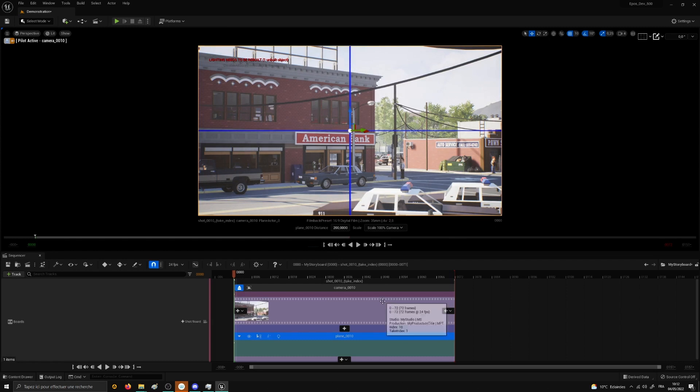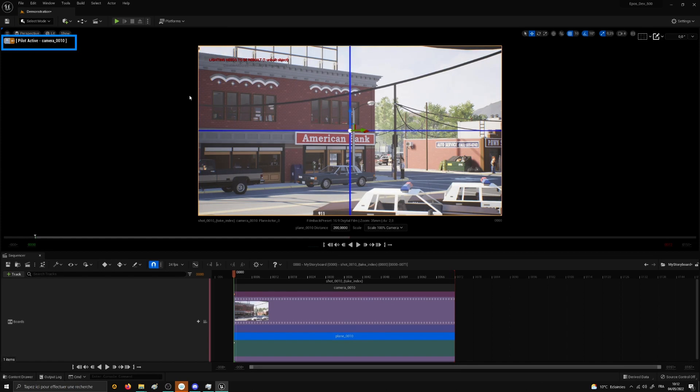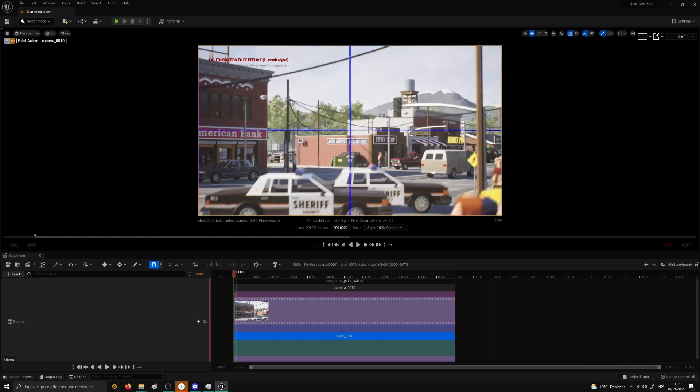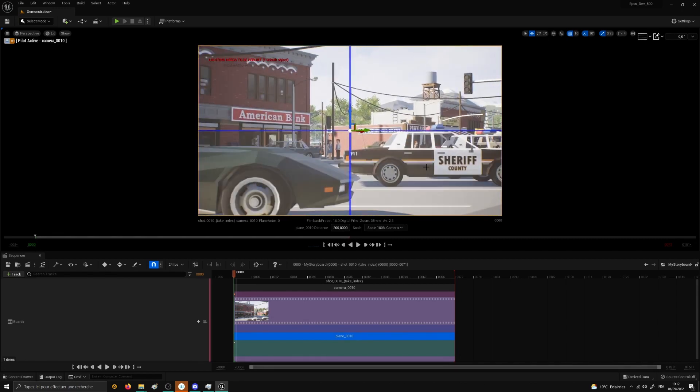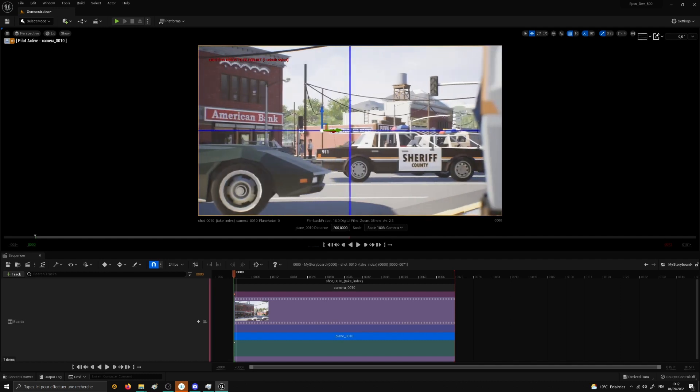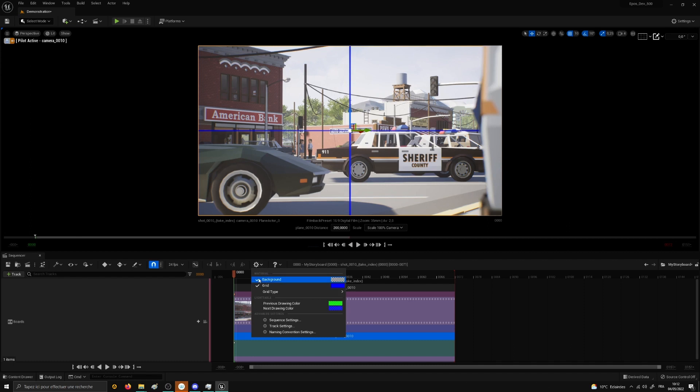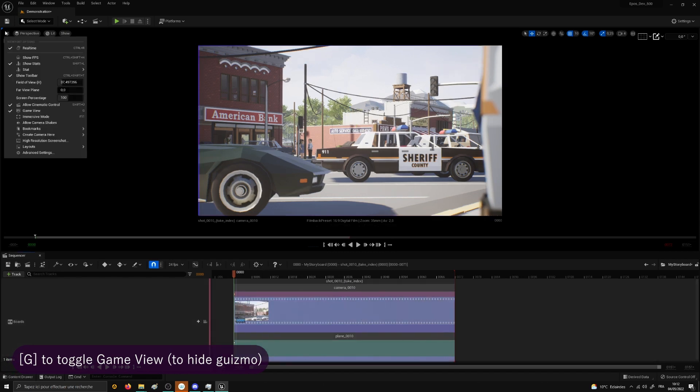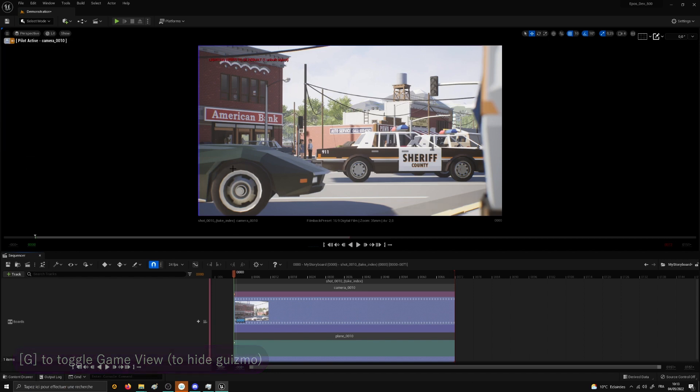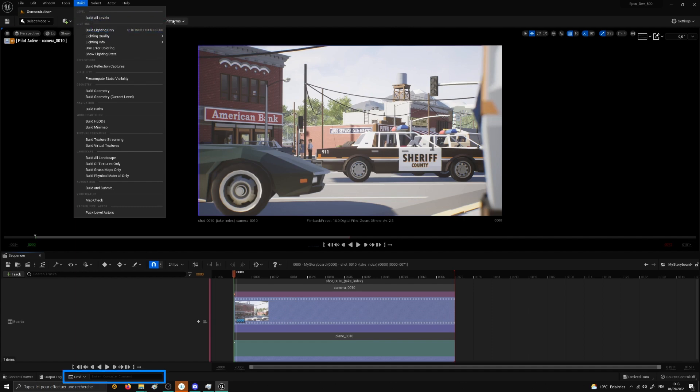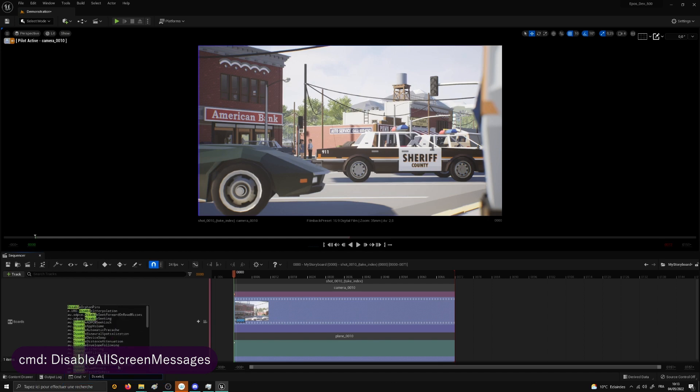We can see the viewport change to show the camera view only. Plus we are piloting the camera, which means we can move both the camera and the plane in the environment. If the blue grid annoys you, you can disable it by clicking on the gear icon to change the grid type. You can also get rid of the red, green, blue arrows named Gizmo by clicking twice on the option Game View or use the shortcut G. And if you're annoyed by the red message in the top-left corner, well you can either do what it tells you to do, that is build the light, or you can use the command tool at the bottom and type disable all screen messages to hide it.